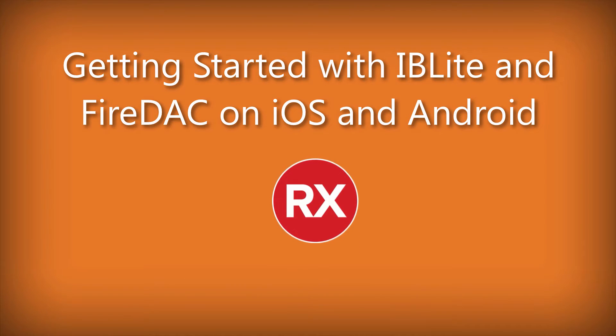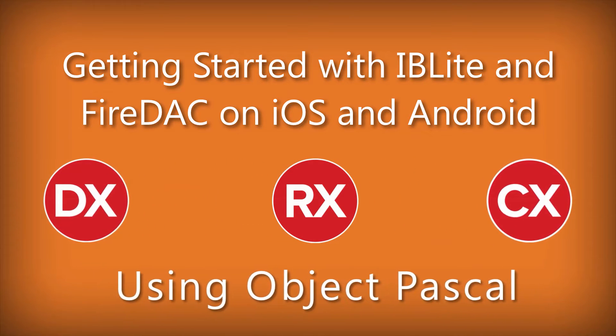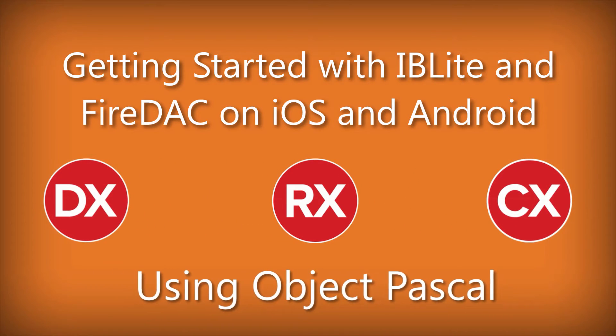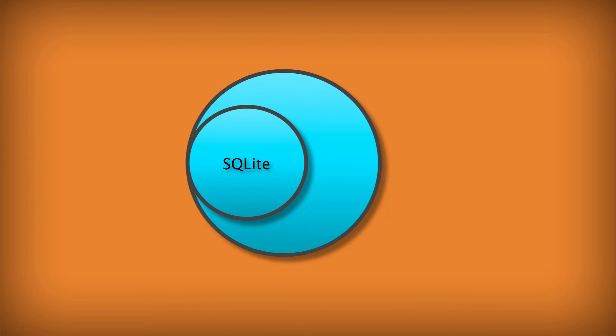For embedding a database in your mobile application, you have three choices. You can use SQLite, which is built into the mobile OS, or you can upgrade to IBLite, which adds RDBMS features like referential integrity.